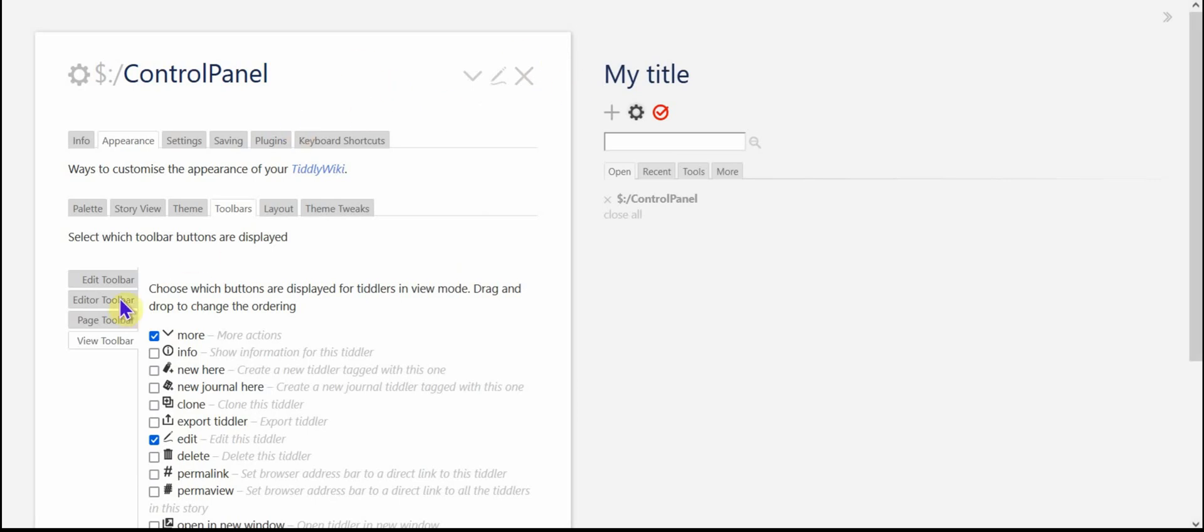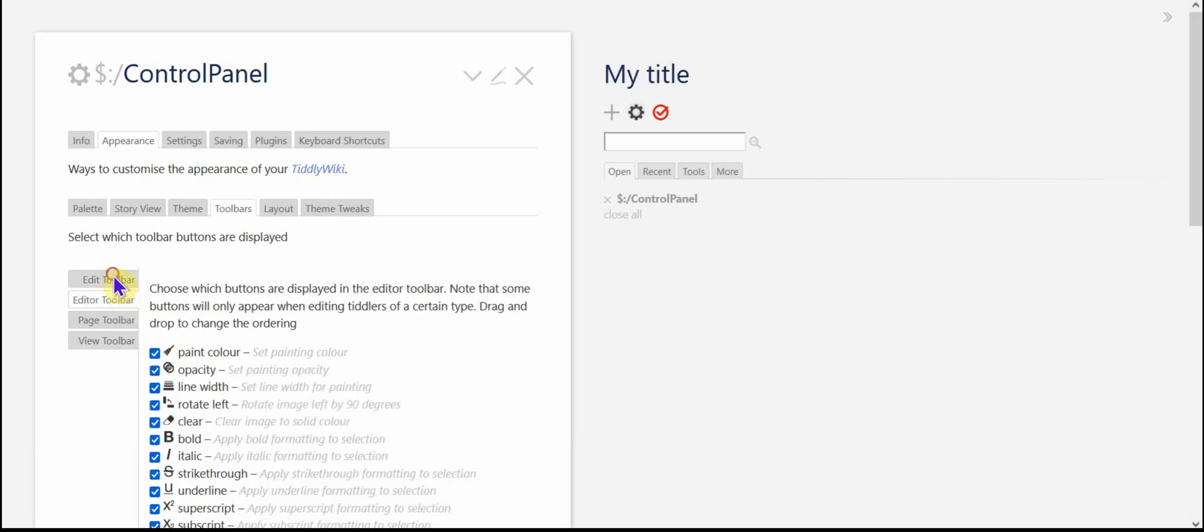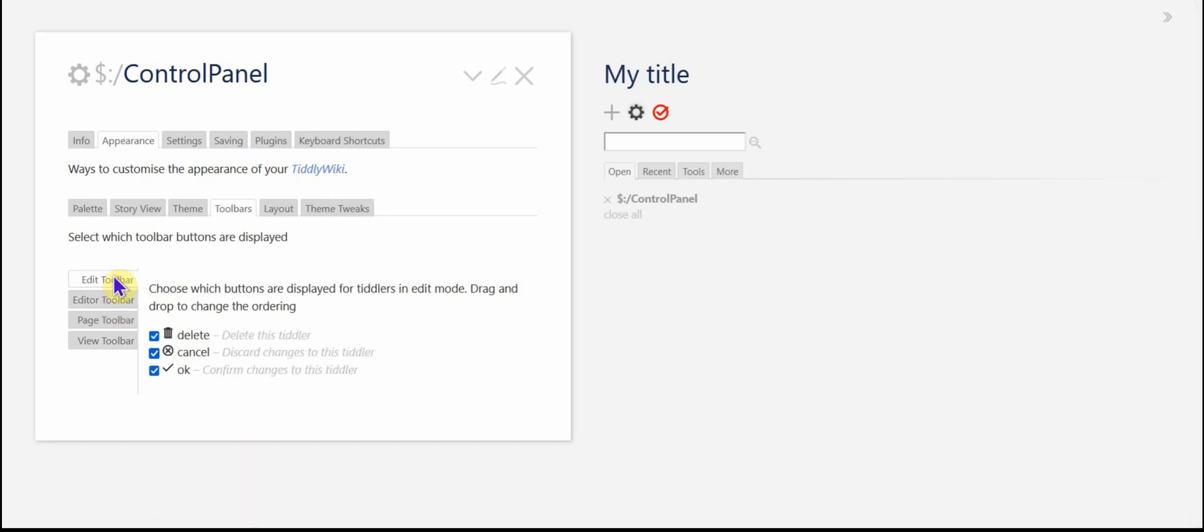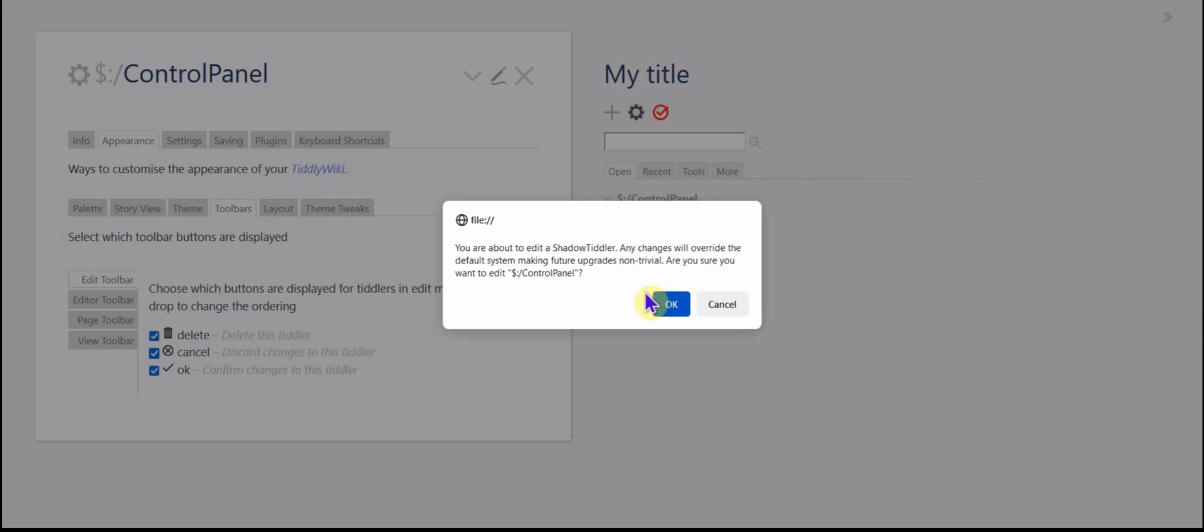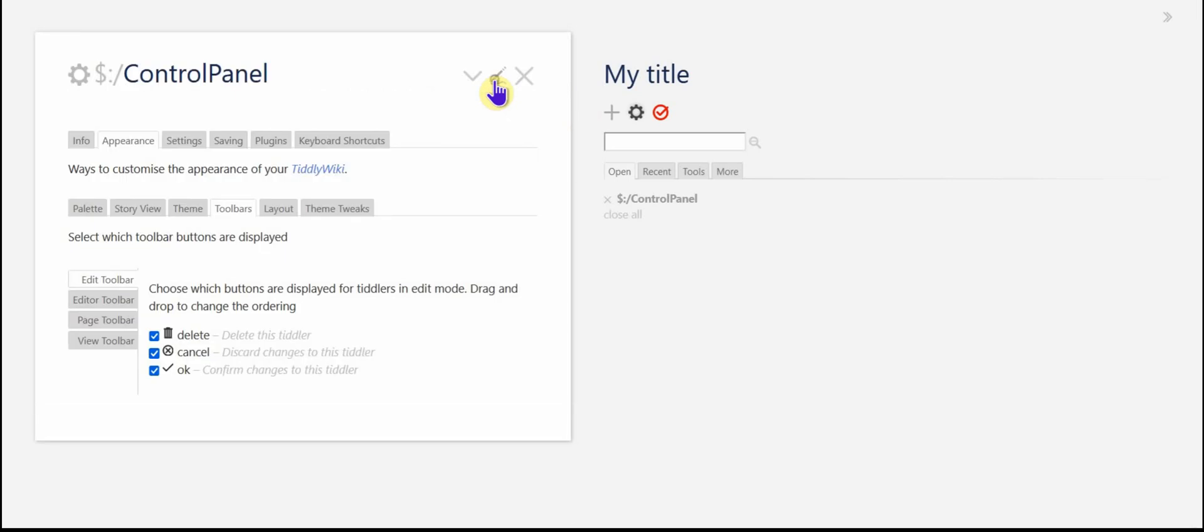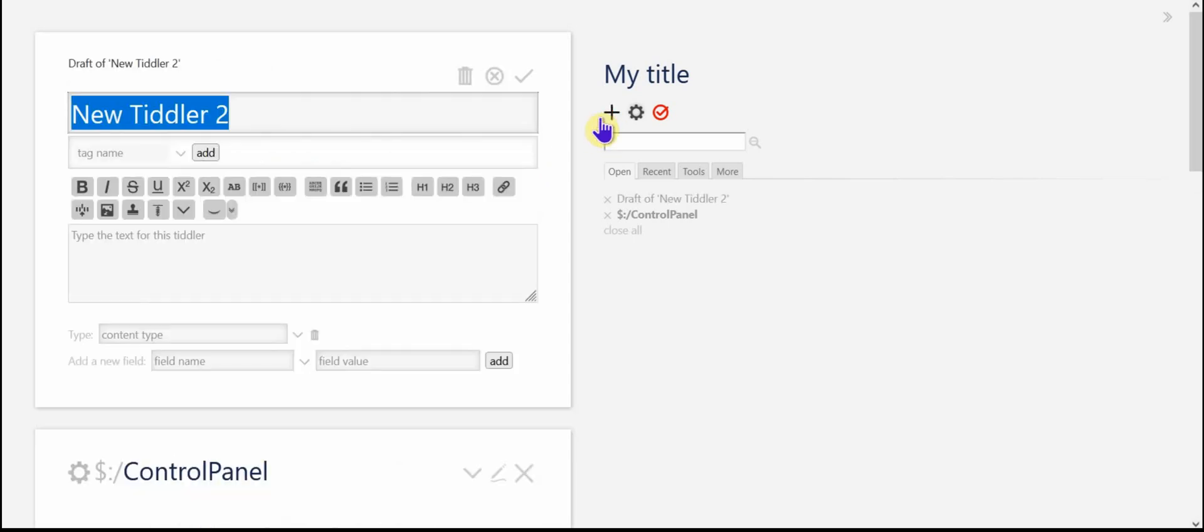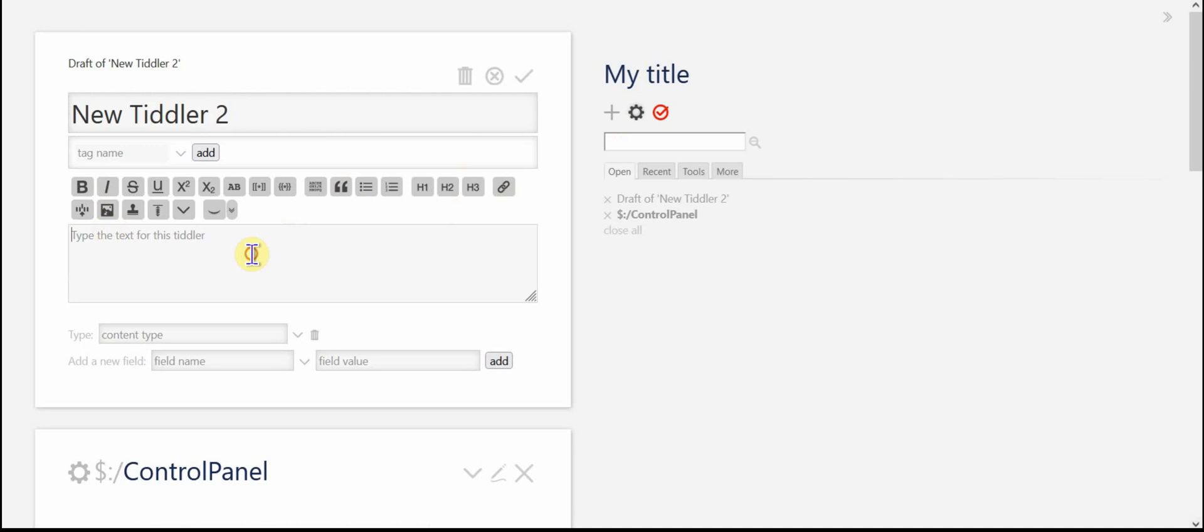There's also the edit toolbar and the editor toolbar. Try not to get those confused. Editor toolbar is what you see when you edit one, you've got these three buttons and you could add to that if you wanted to, but basically there are those three. The editor toolbar on the other hand is this part here, which is your buttons to format text and do a few other things like that.